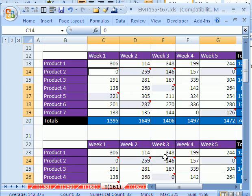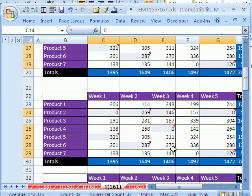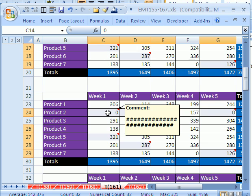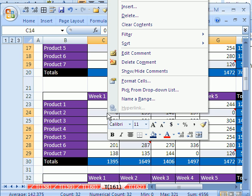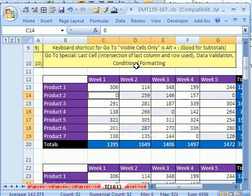Sure enough, all of the comments in this highlighted selection are highlighted. Right-click, and then Delete Comments. And just like that, all the comments are deleted.